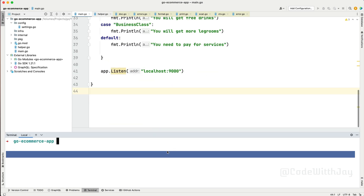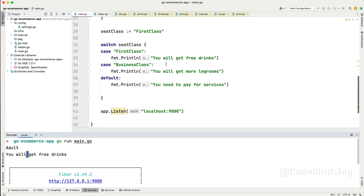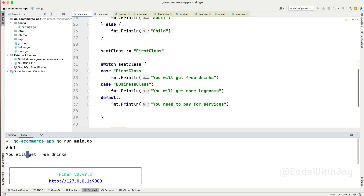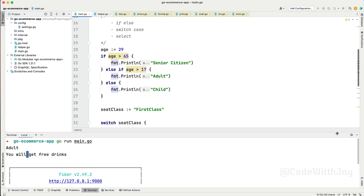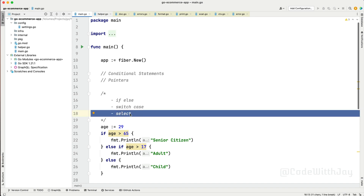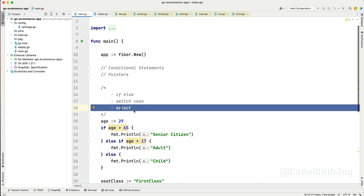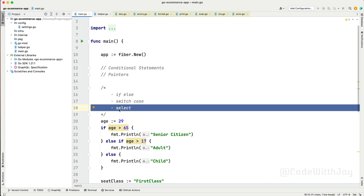Let's run the application: go run main. You can see it says "adult" and "you will get readings" because we assigned first class. If you change to business class it falls back to that case, and if you put something else it falls to default. The select statement is another conditional in Go, but I won't jump into it now because to understand select you need to understand Go routines and channels, which is premature for this series. We'll cover select when we work on Go routines and channels.